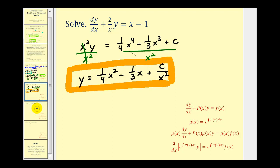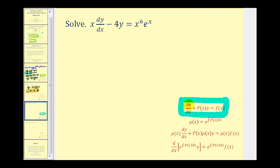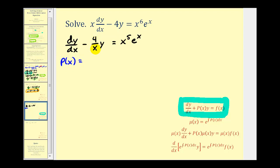Let's take a look at a second example. The first step is to make sure this linear first order differential equation fits standard form. Notice we just want dy/dx, but we have x times dy/dx, so we first divide everything by x. That gives dy/dx minus four divided by x times y equals x to the fifth e to the x. Next we identify p of x, which is being multiplied by y, so p of x equals negative four divided by x.